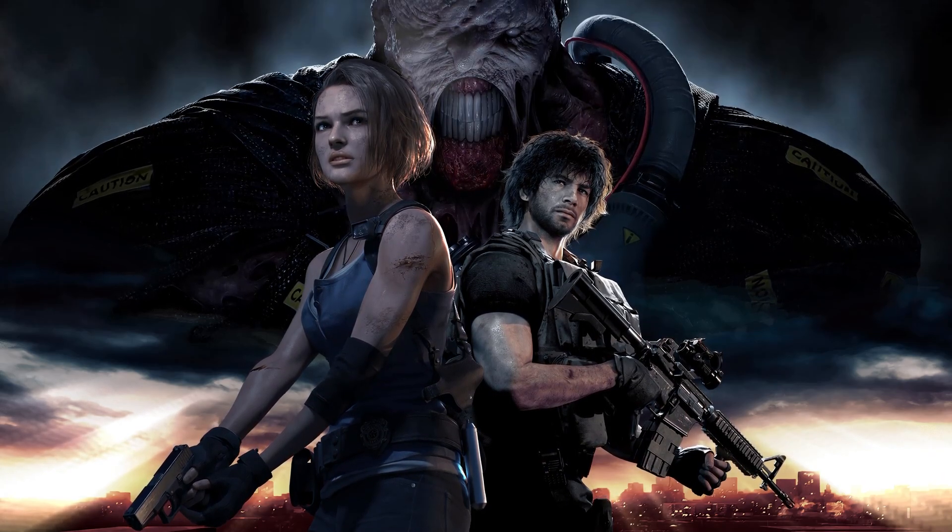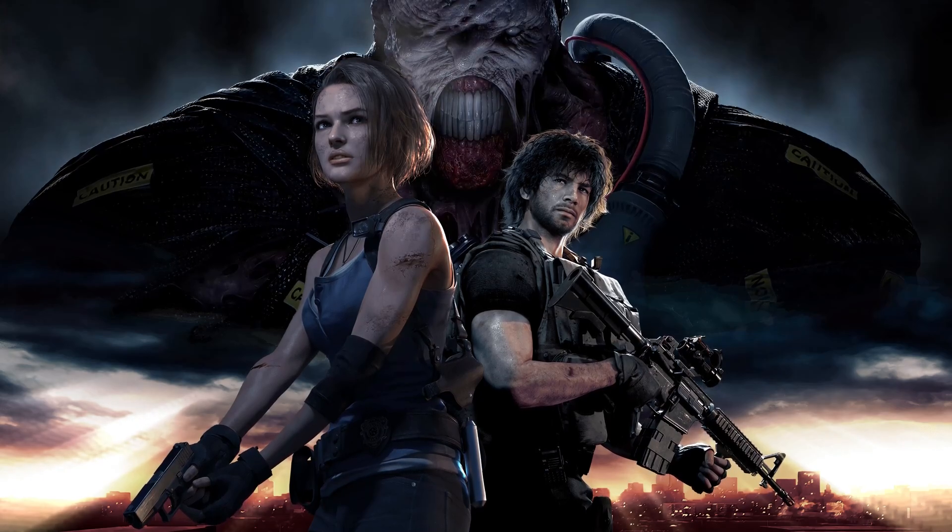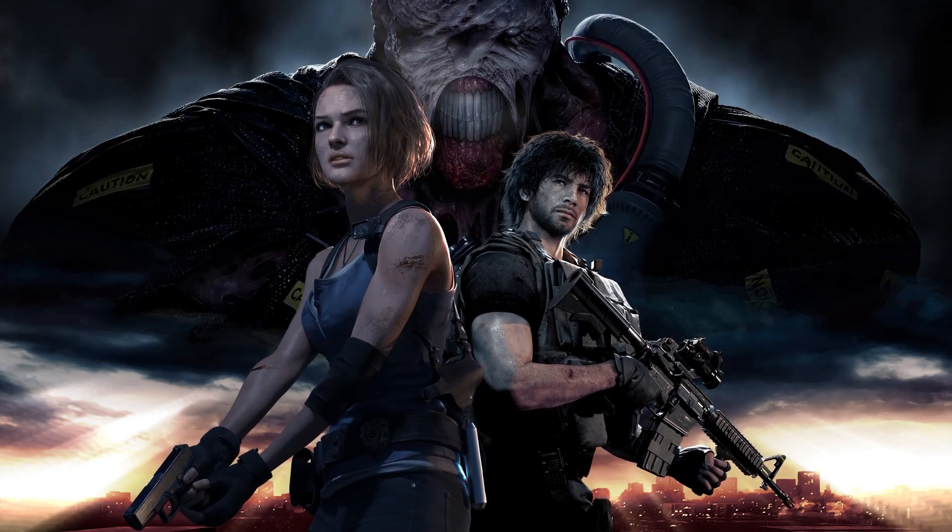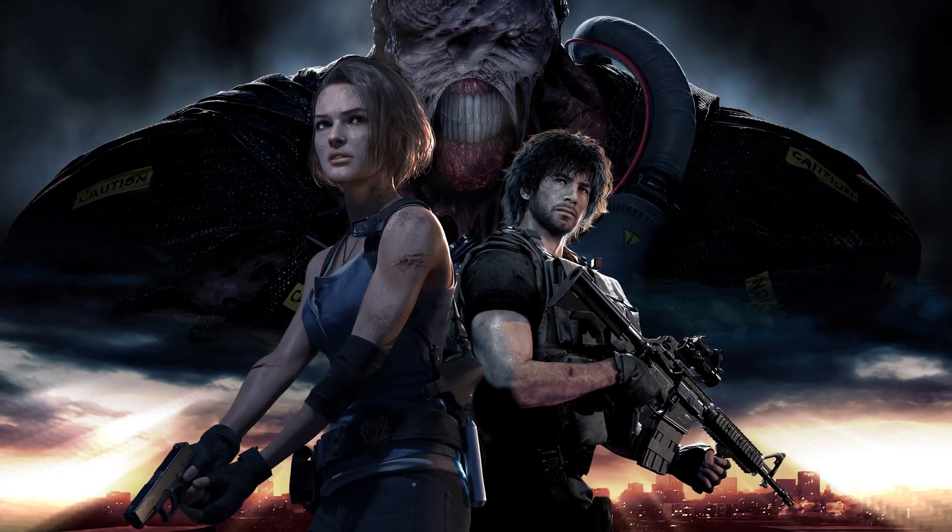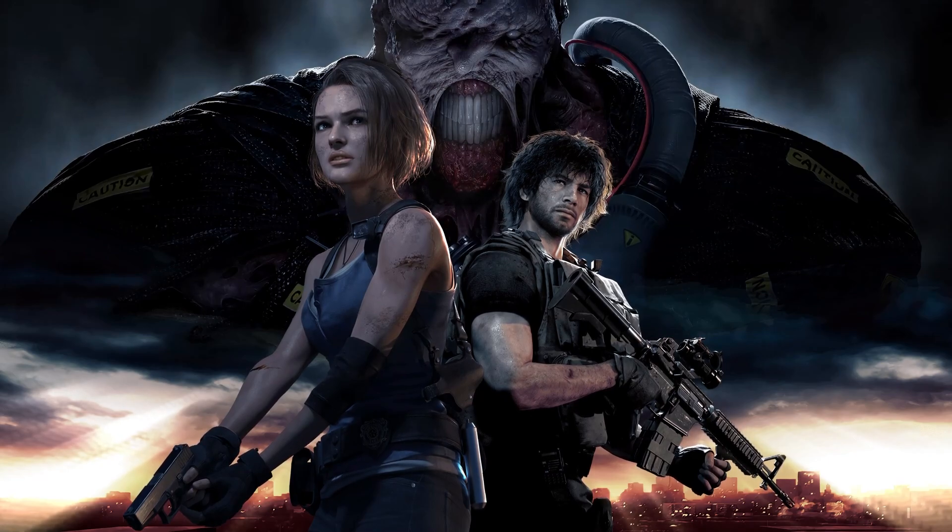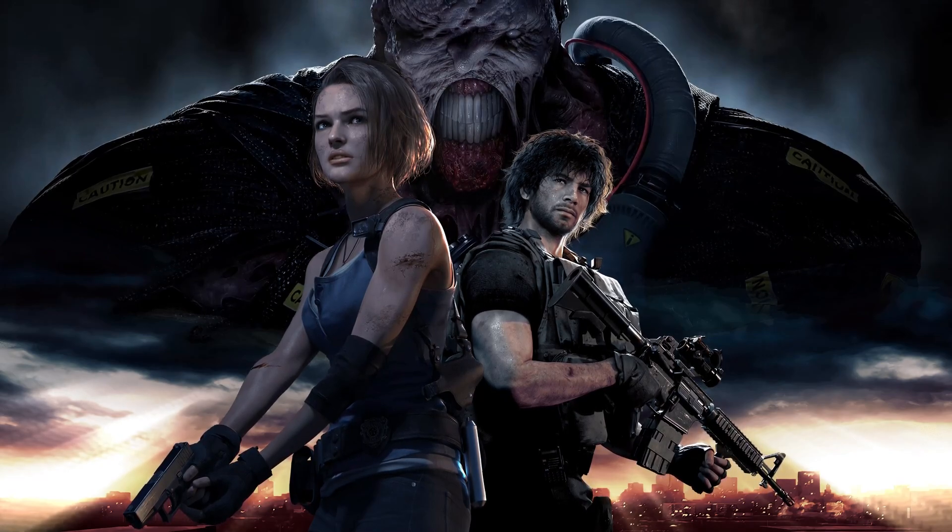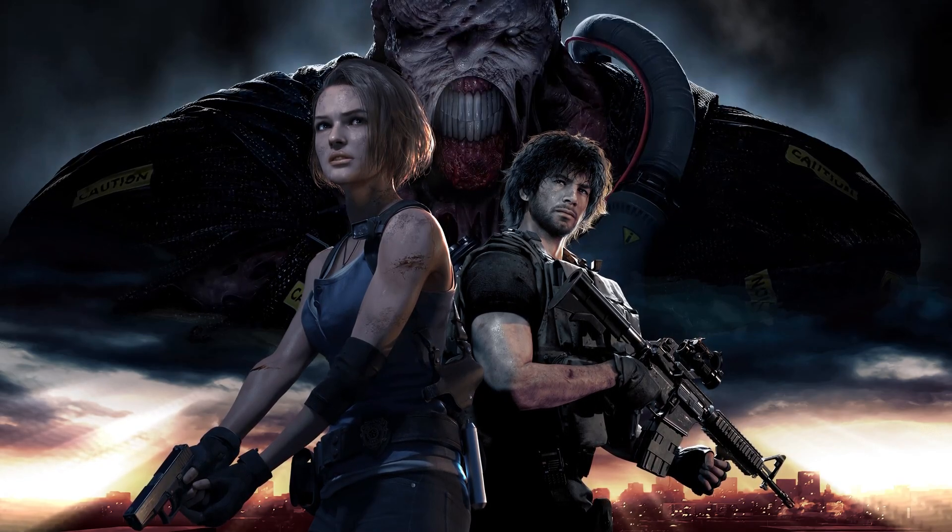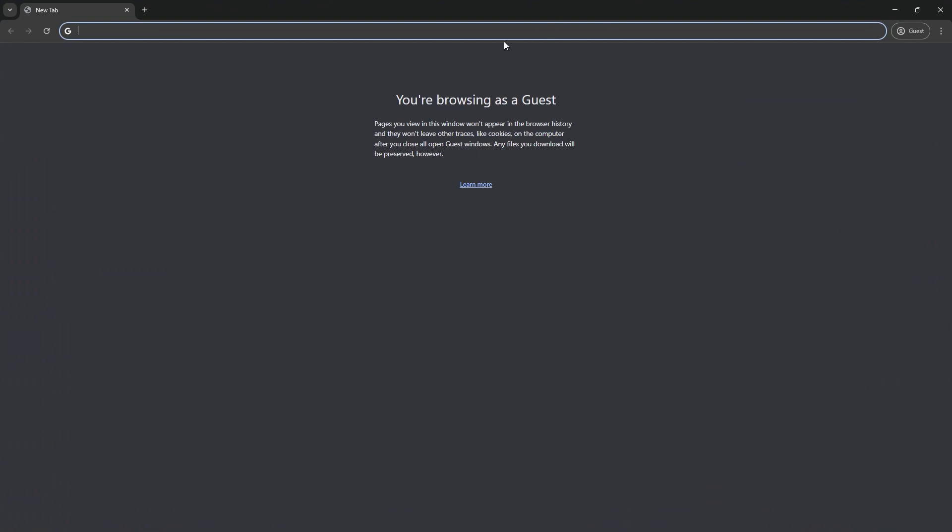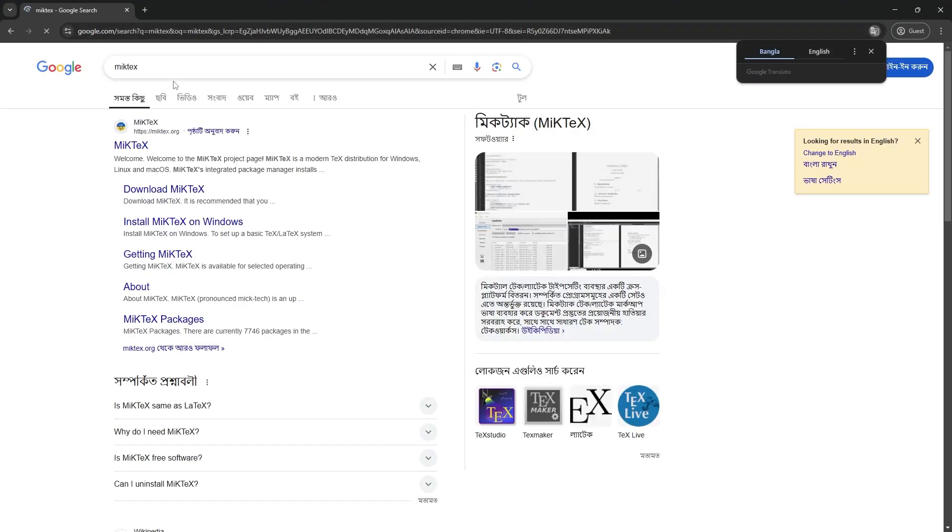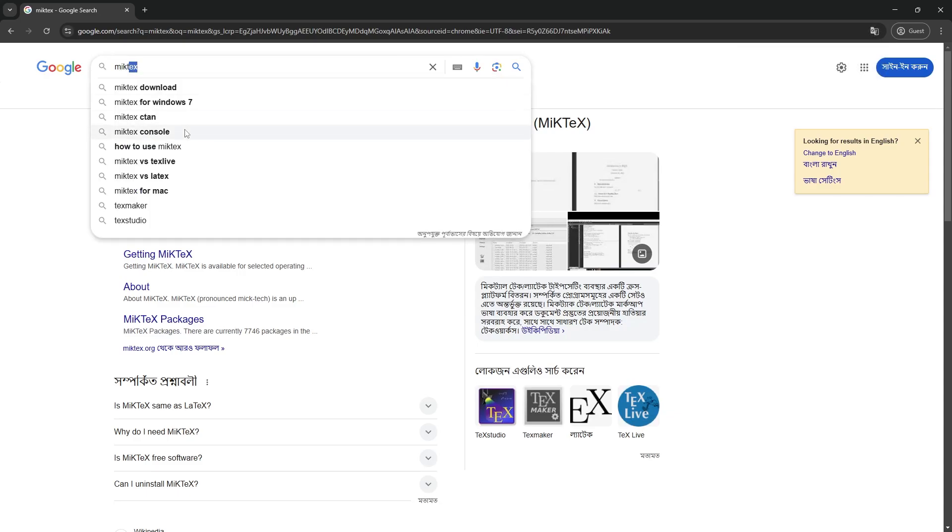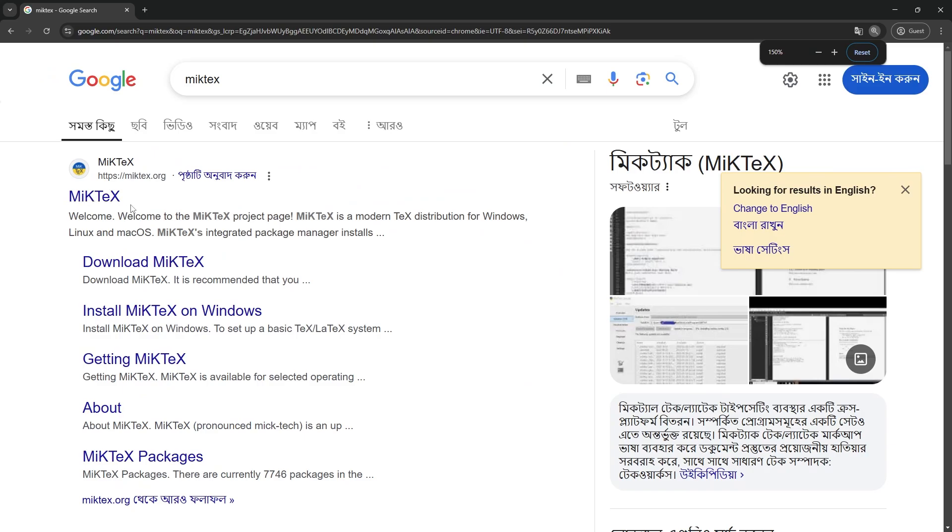First of all, we need to make sure that we are installing LaTeX locally. So first of all, we need to install MikTeX. Simply open your browser and simply search for MikTeX, M-I-K-T-E-X. It's written as TeX but the pronunciation is TeX. Go to the first website, which is miktex.org.